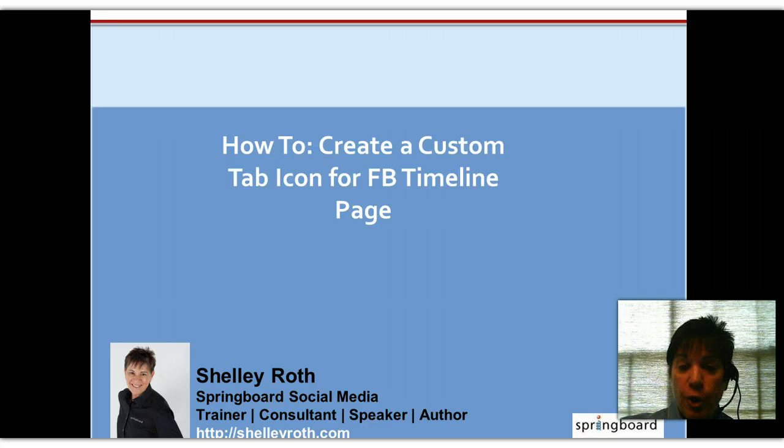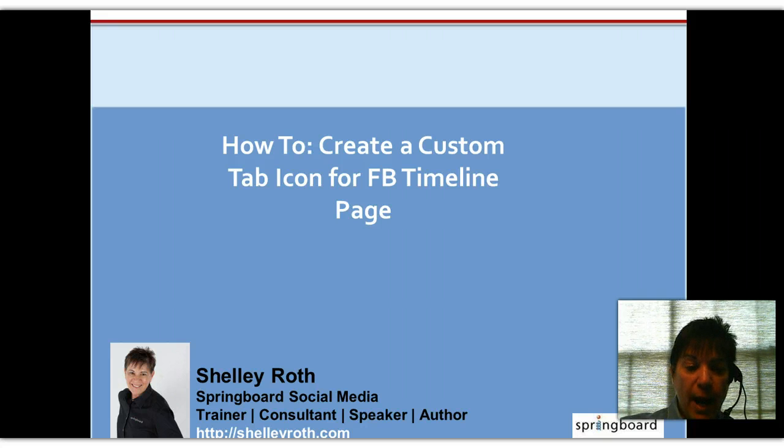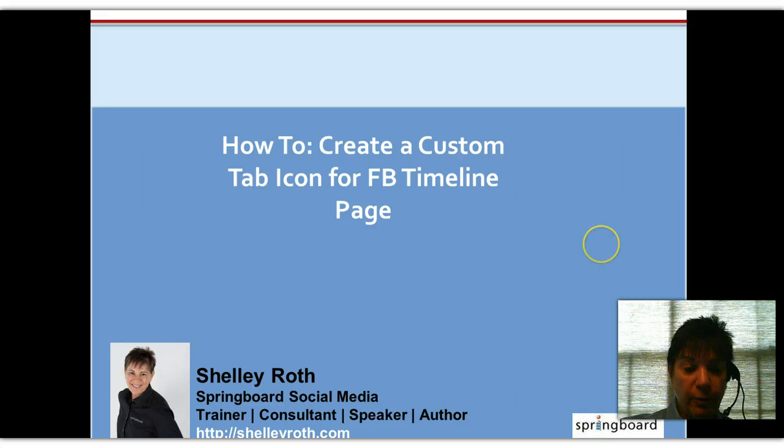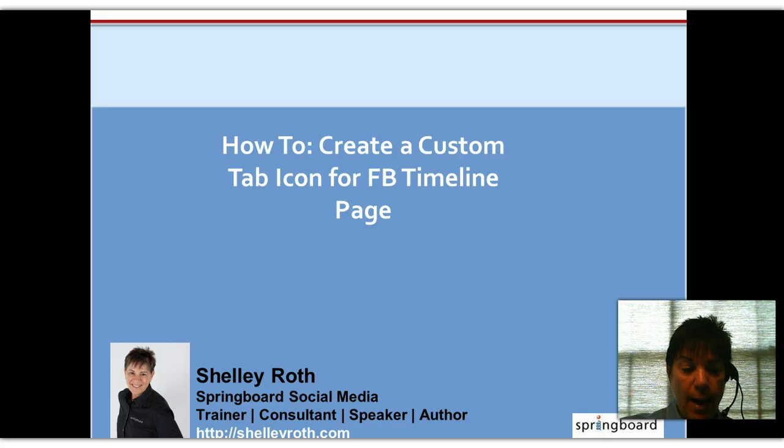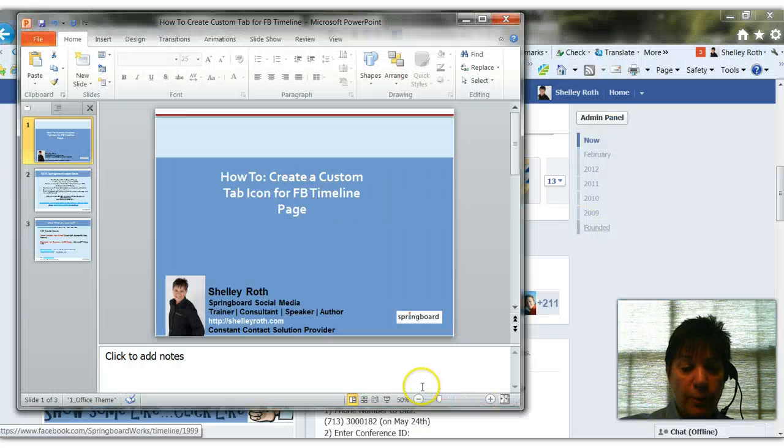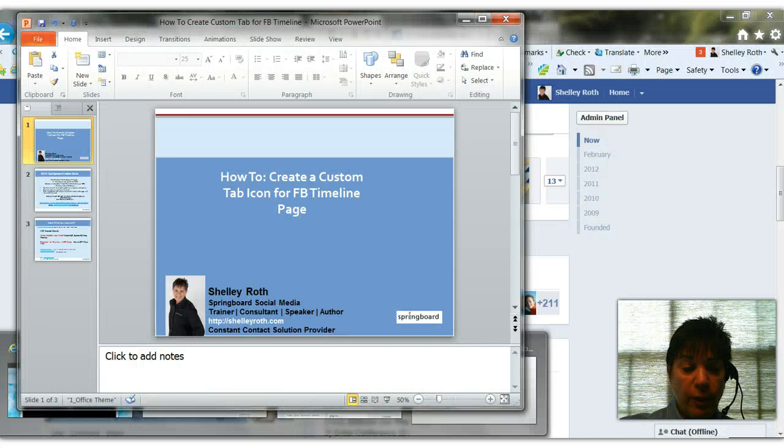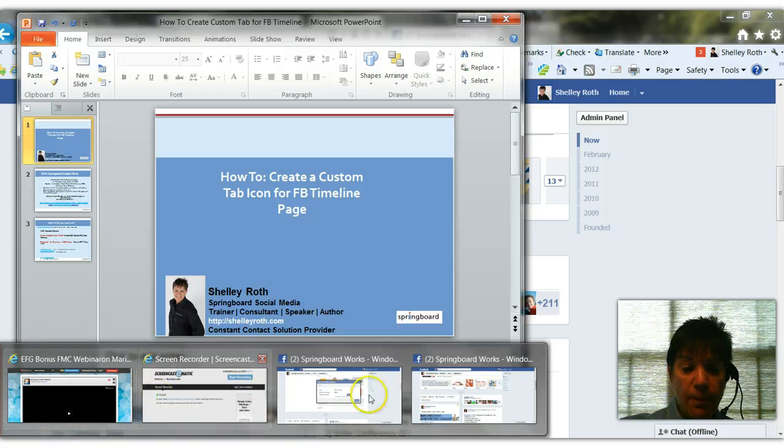Now, many of you have switched over to the dark side and gone to the new timeline. I have not. I'm waiting until the absolute last minute. However, I'm going to show you a marketing tip that will help you with some of that real estate on Facebook. So let's jump over.